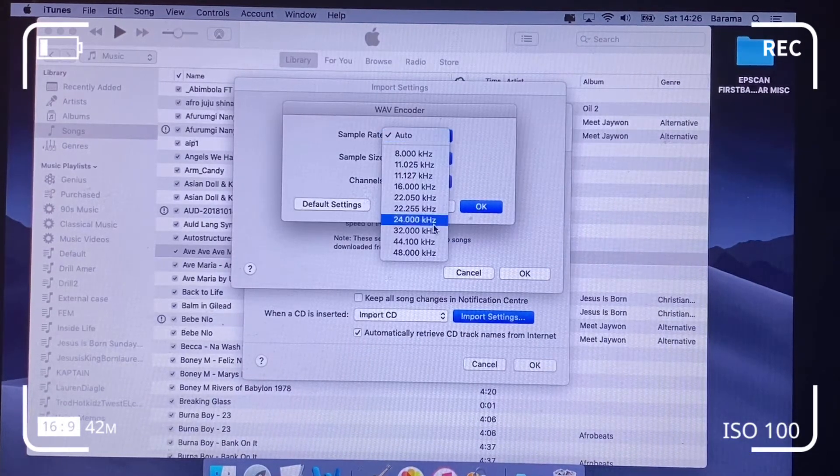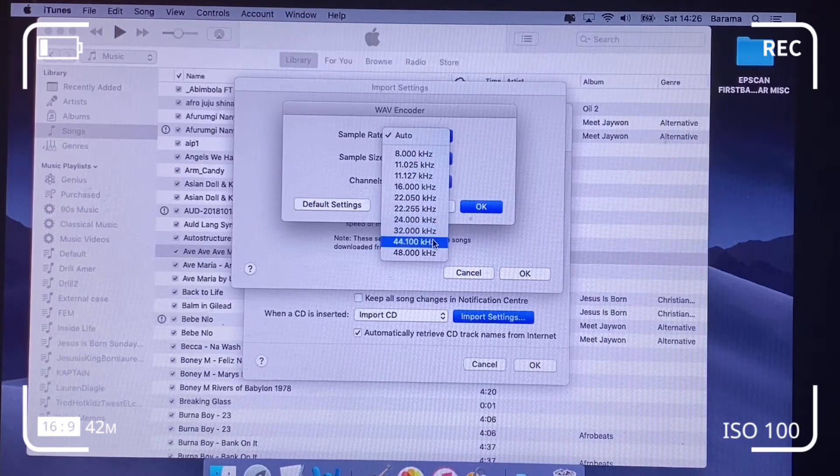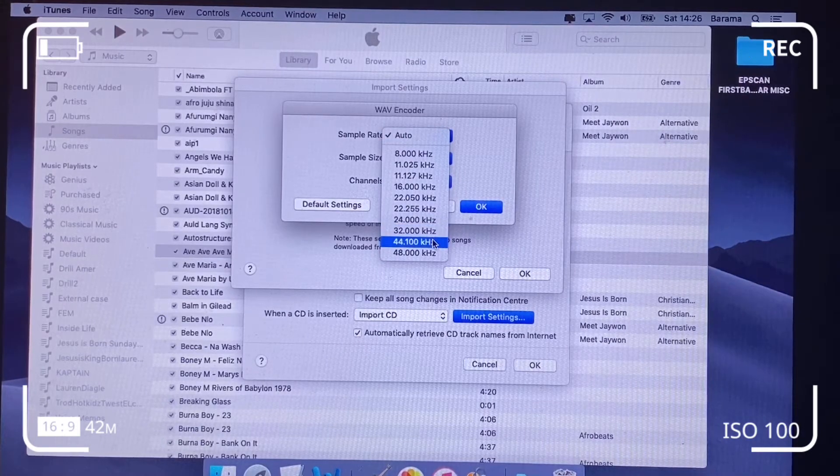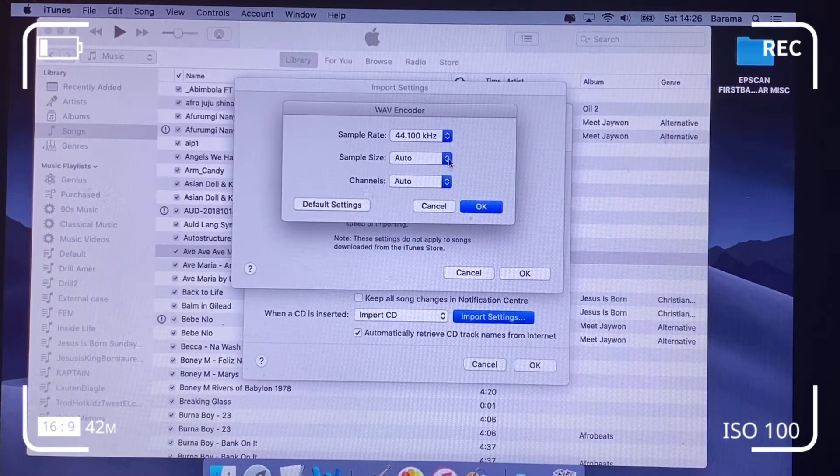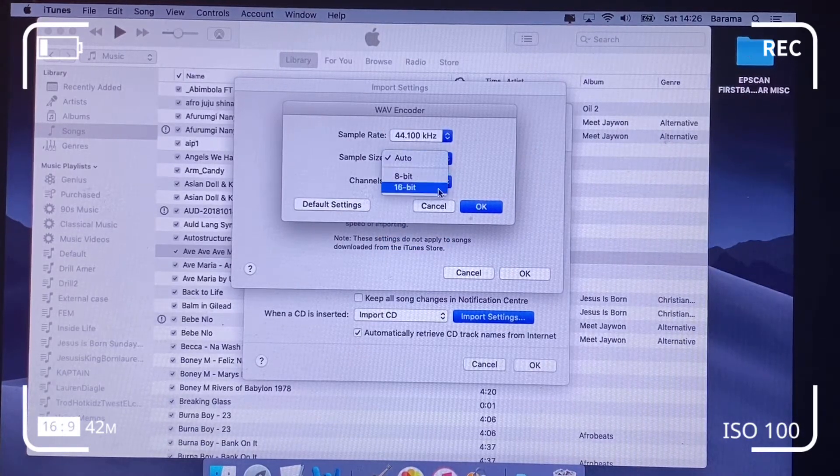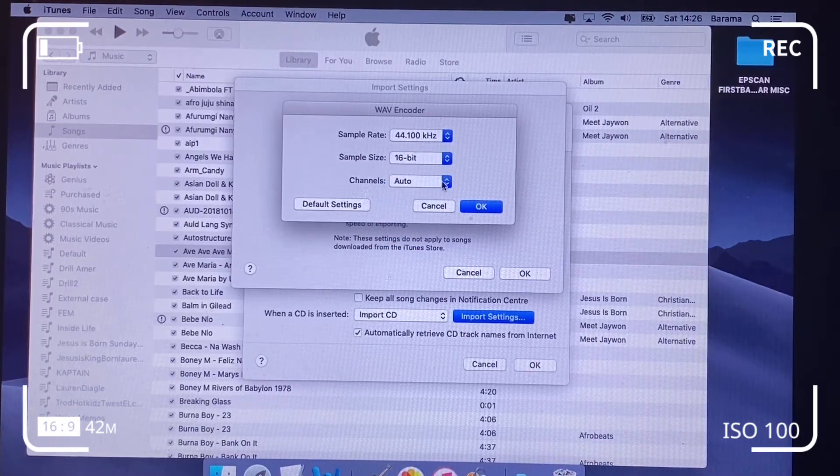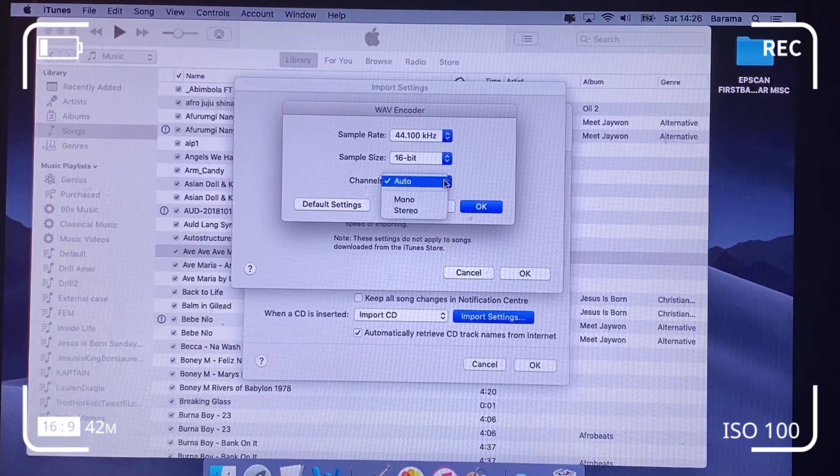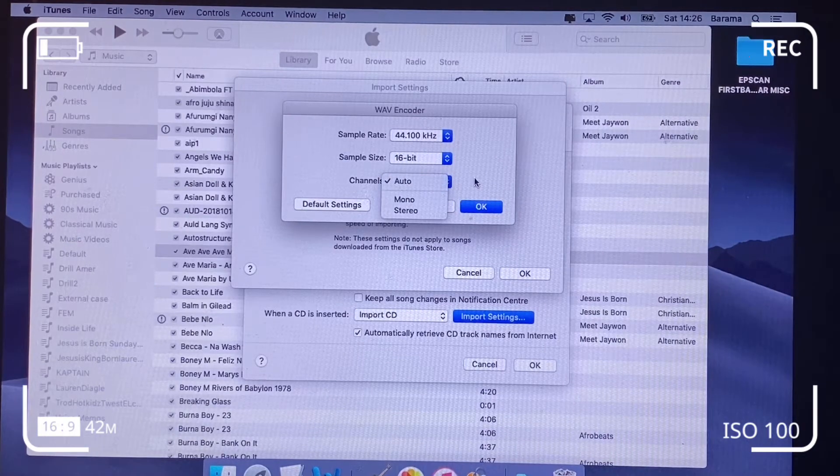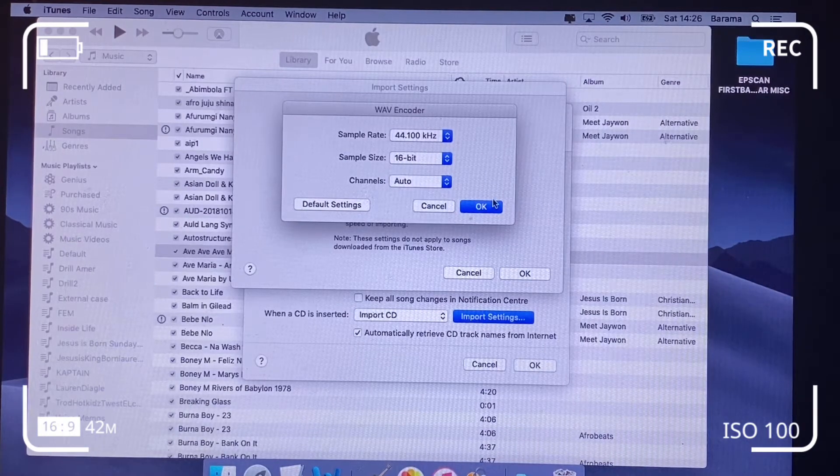The sample rate here should be 44.1 kHz and the sample size should be 16-bit. Leave the channels as auto and click OK.